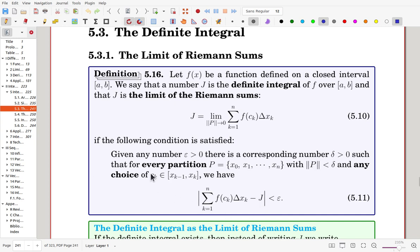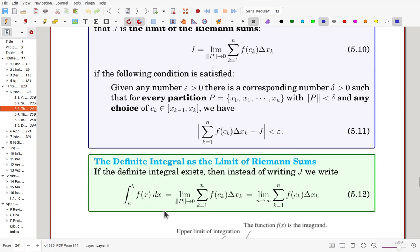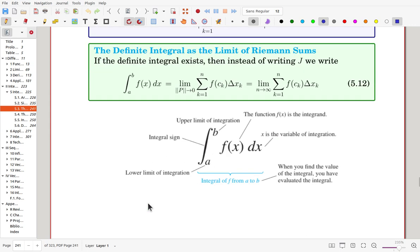— the difference is bounded by epsilon. That means for any choice of partition and any choice of ck over subintervals, as long as the partition length is converging to zero, the Riemann sums converge to a value, and that value is called the definite integral. In practice, we use the notation: integral of f(x) from a to b dx. Once the definite integral exists, we use this notation to indicate the limit of the Riemann sum.